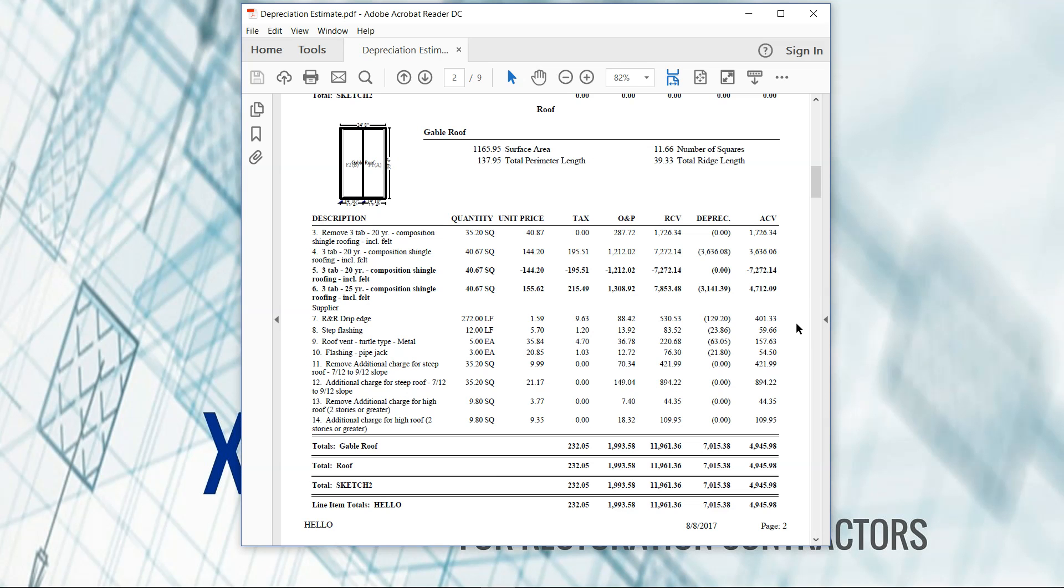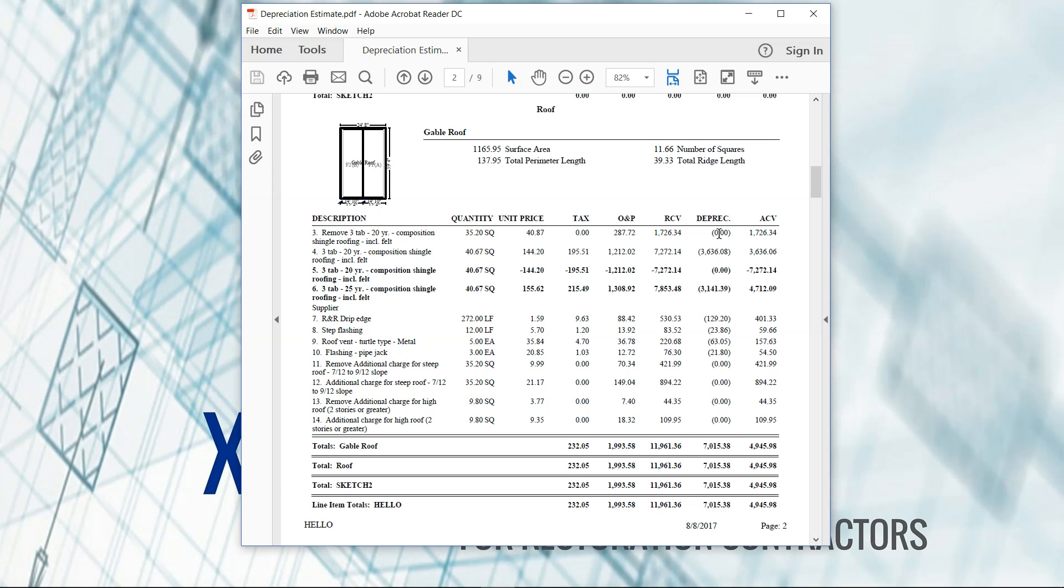There are some websites that talk about which states allow depreciation on labor and which ones don't, but that is a factor that you're going to have to find out for your state. So here we've got our depreciation applying for the material only. As you can see, my line item number three here, it has zero depreciation because it's labor only for the removal.